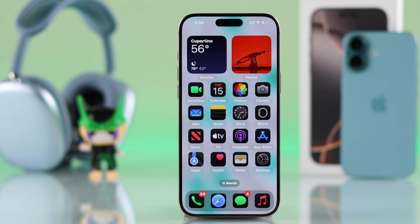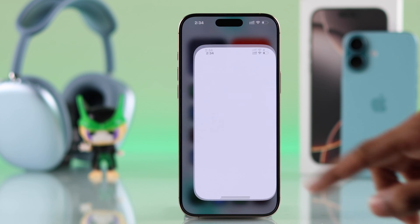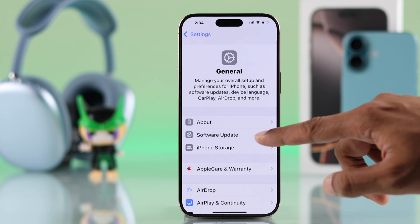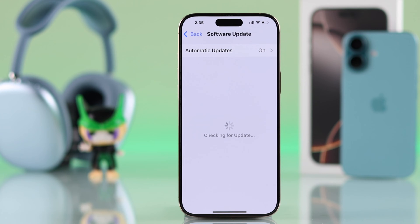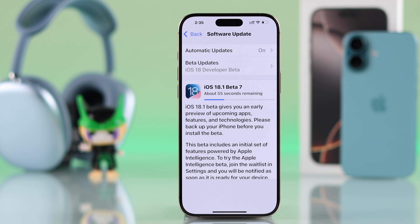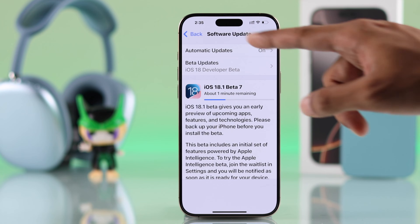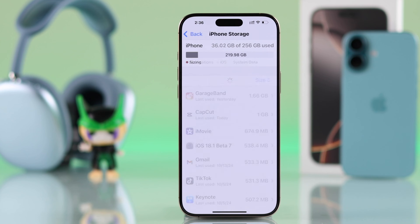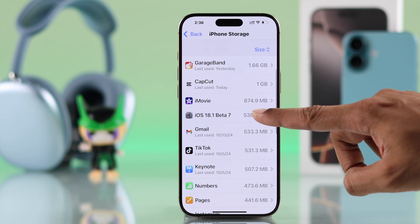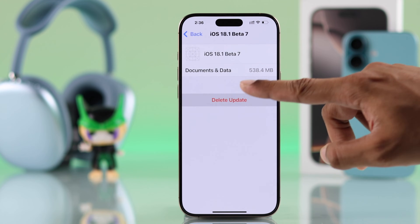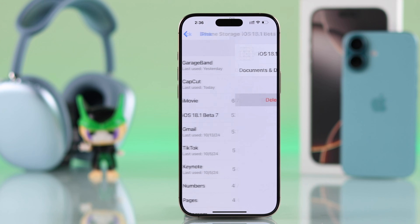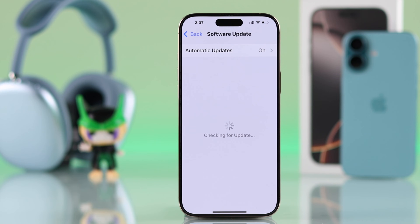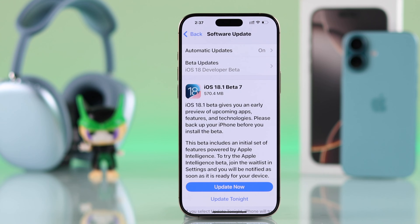To stop automatic updates, open Settings, then go to General and Software Update. If you see an update is already ongoing, there's no need to panic — just go back, then enter iPhone Storage. Scroll down, find your iOS version, select Delete Update. After deleting it, go back to Software Update and the update will be cancelled.